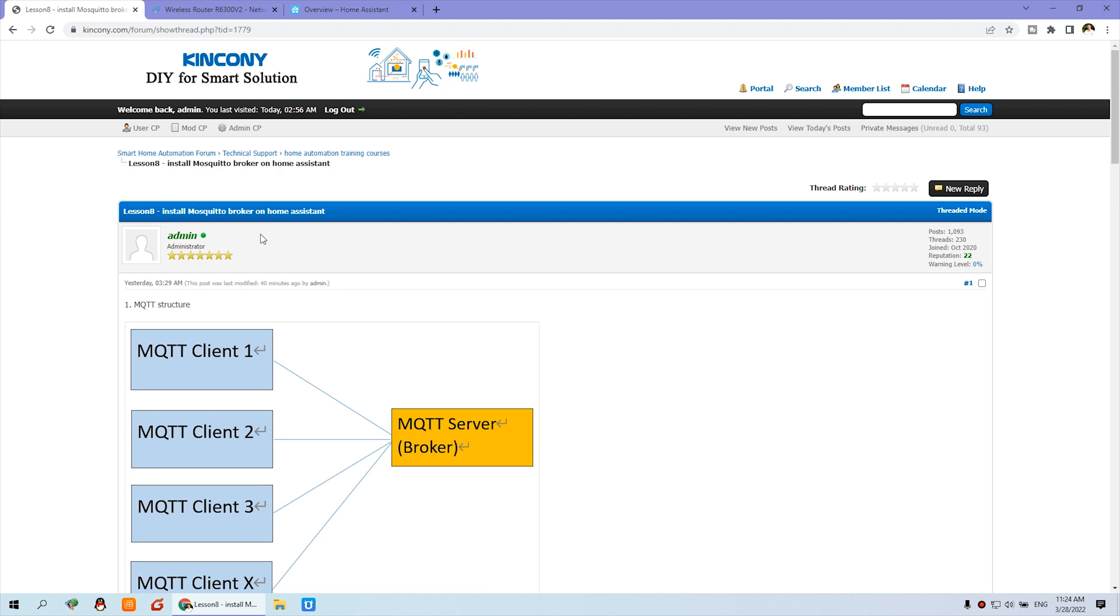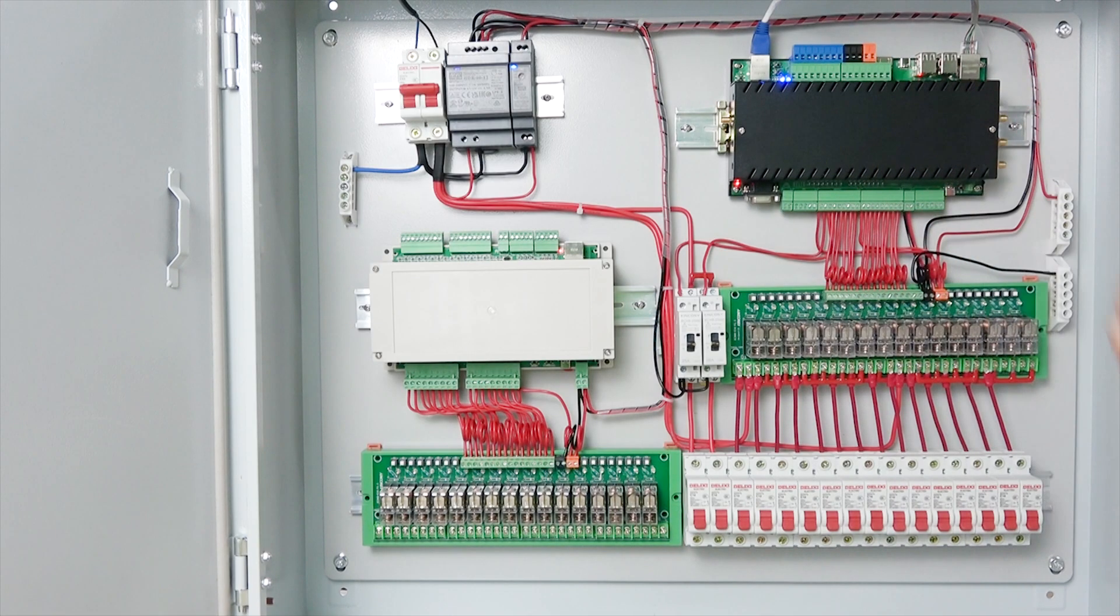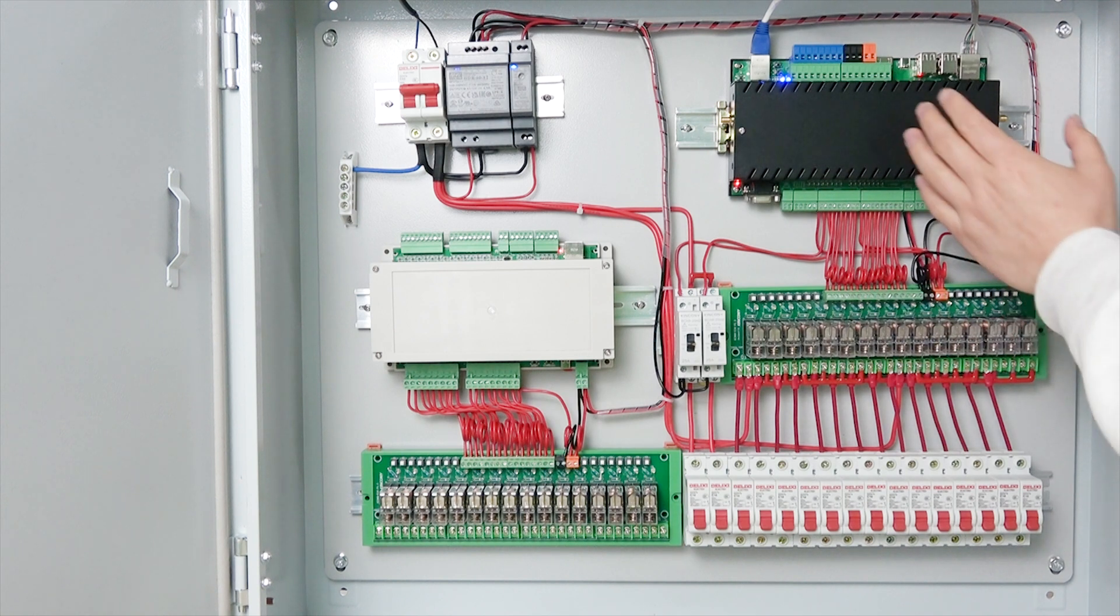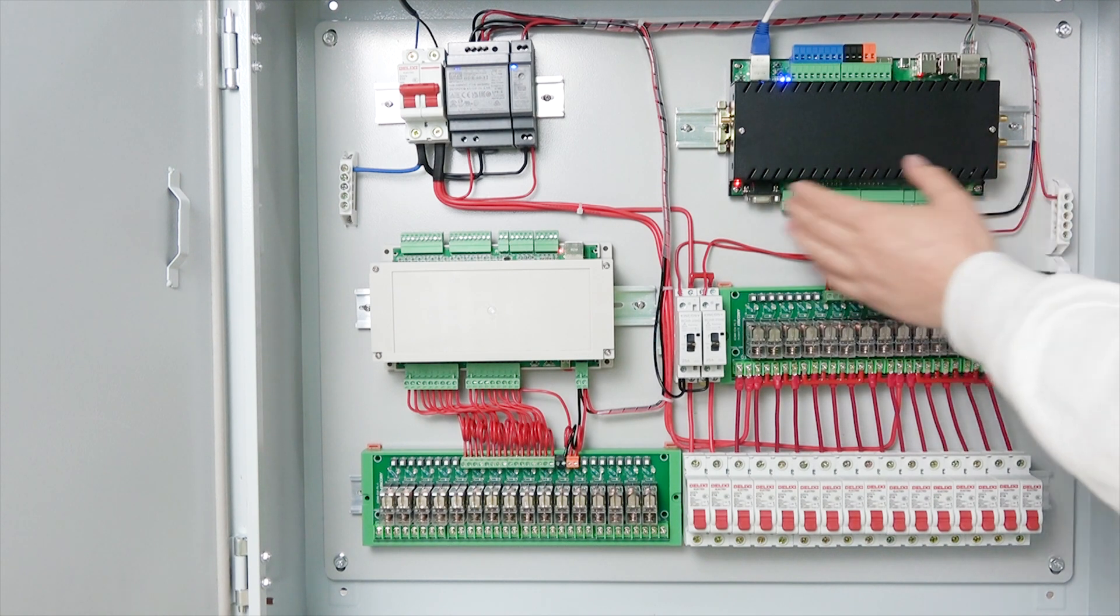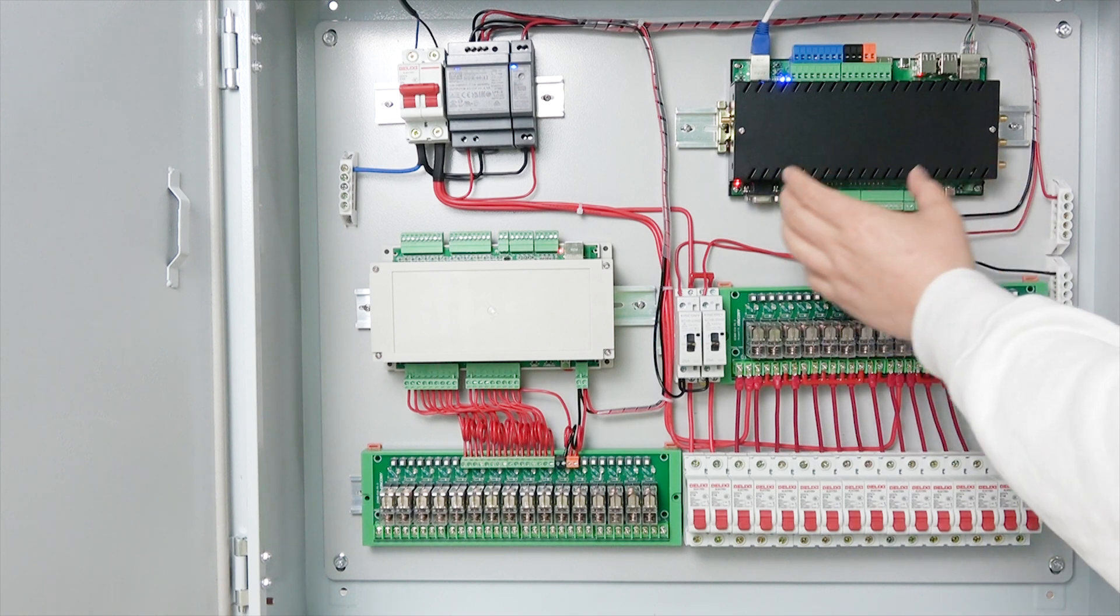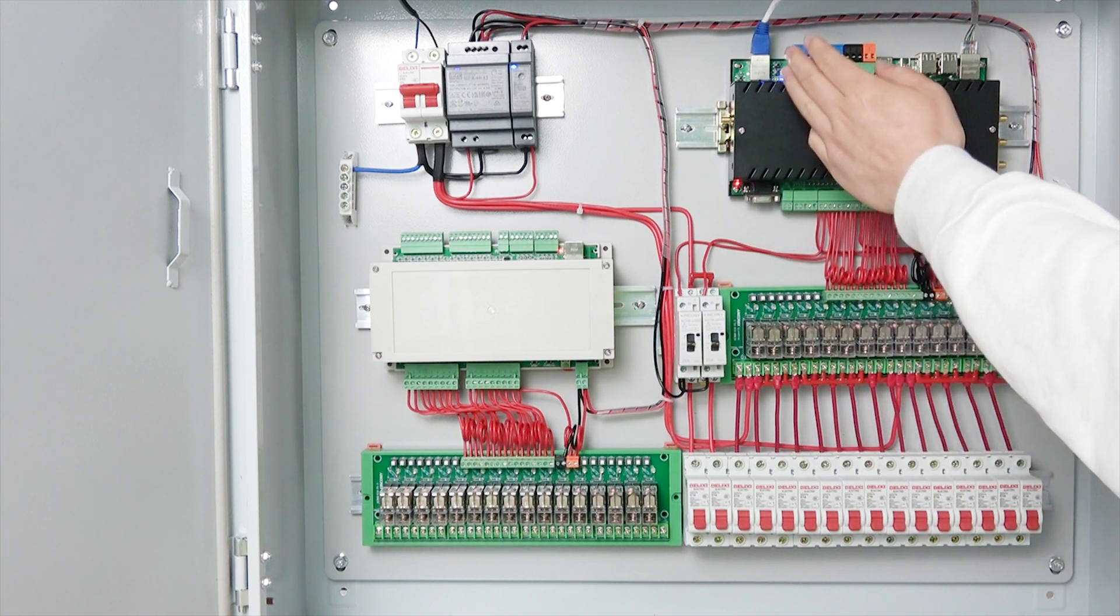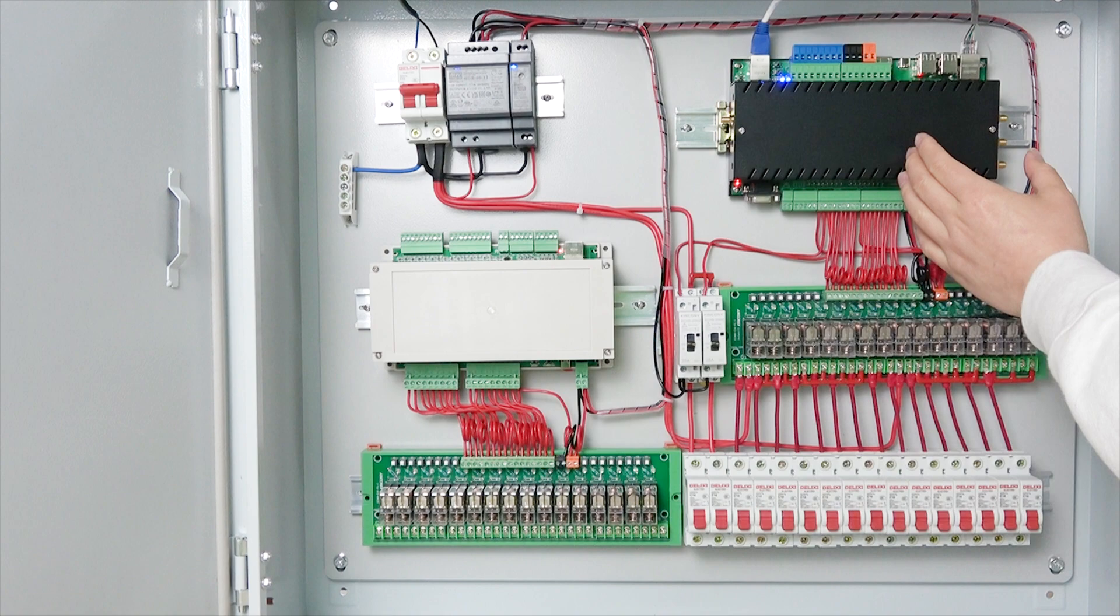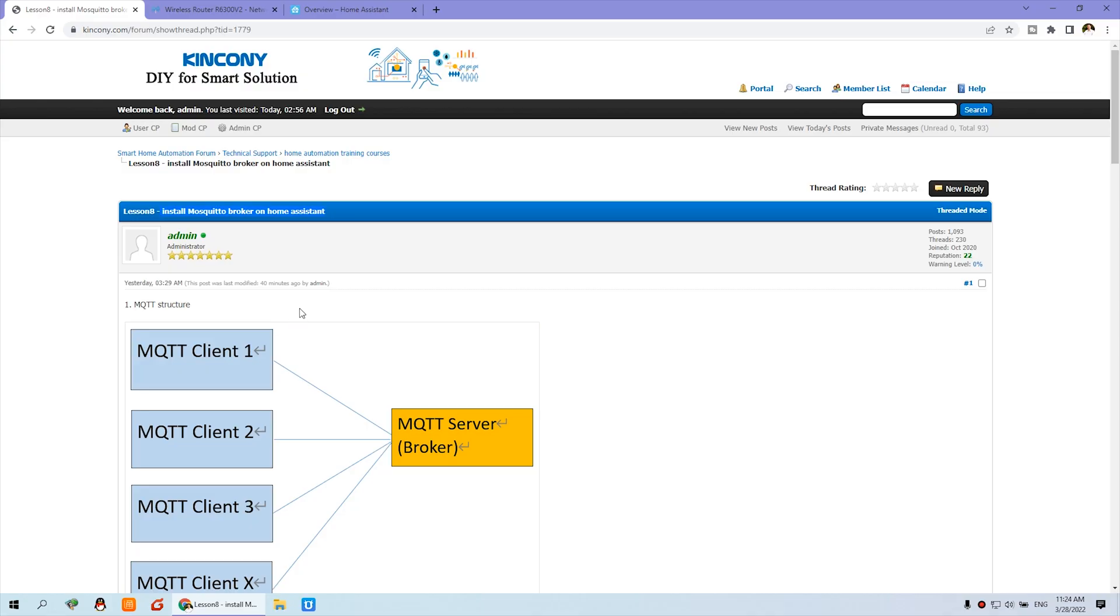Hello everyone. In this video, we will look at how to install the MQTT broker on Home Assistant. Because we're running the Raspberry Pi, we need to install the MQTT broker on the Raspberry Pi so that the KC868 server will integrate all this output and input to the Home Assistant. So let's look at the MQTT structure first.